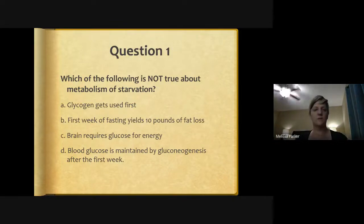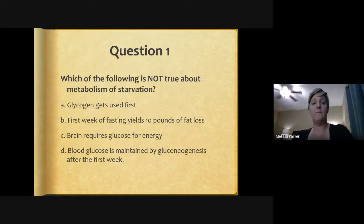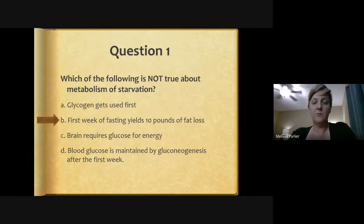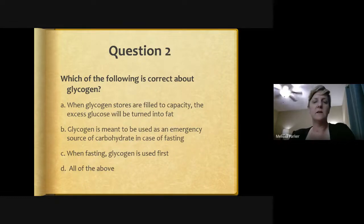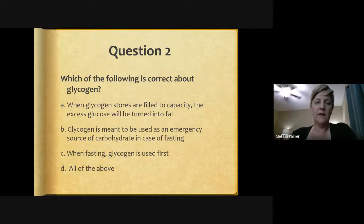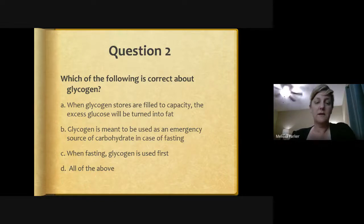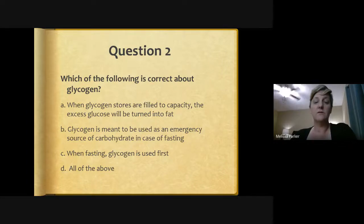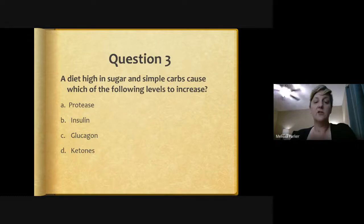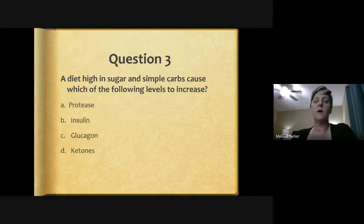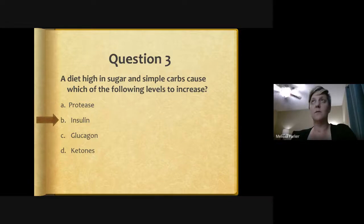Final practice questions: Which is not true about metabolism and starvation? The first week of fasting yields 10 pounds of fat loss — it's actually glycogen and water, not fat (B). Which is correct about glycogen? All of the above (D): when glycogen stores are filled to capacity excess glucose turns to fat, glycogen is an energy source for fasting, and glycogen is used first when fasting. A diet high in sugar and simple carbs causes which levels to increase? Blood sugar goes up, stimulating release of insulin.